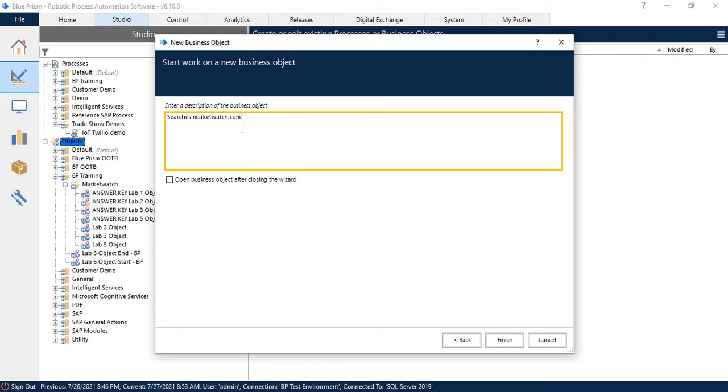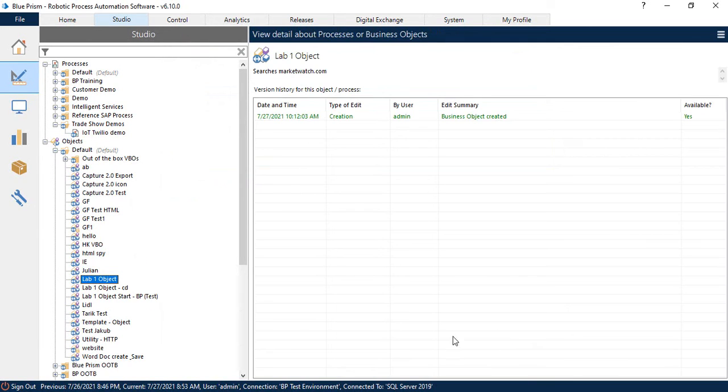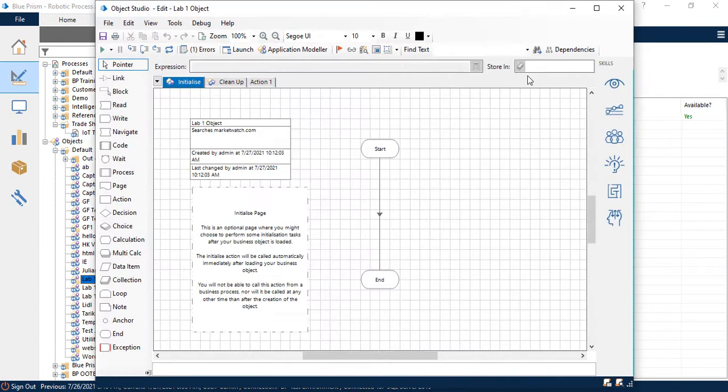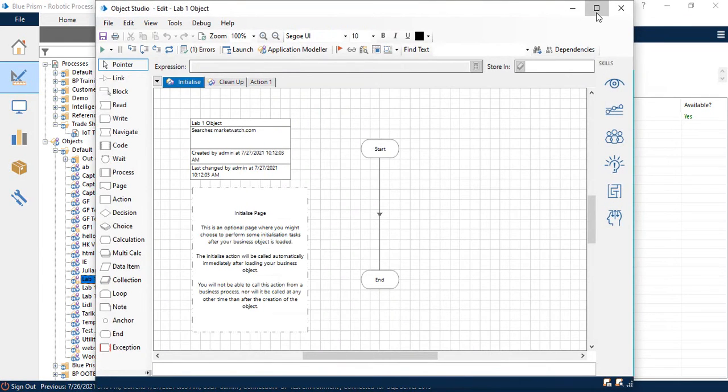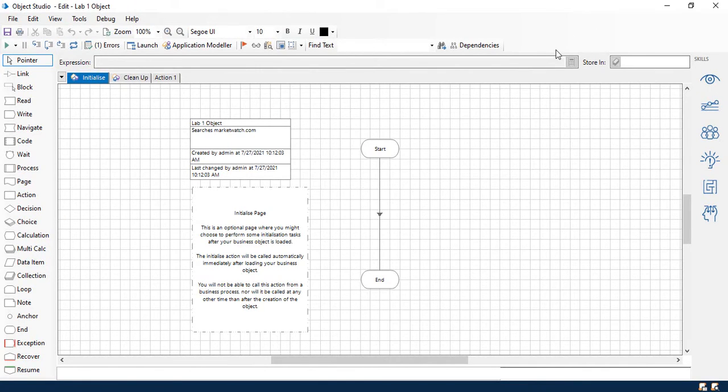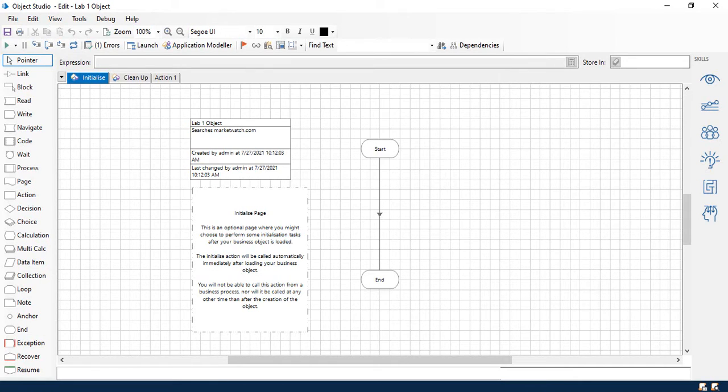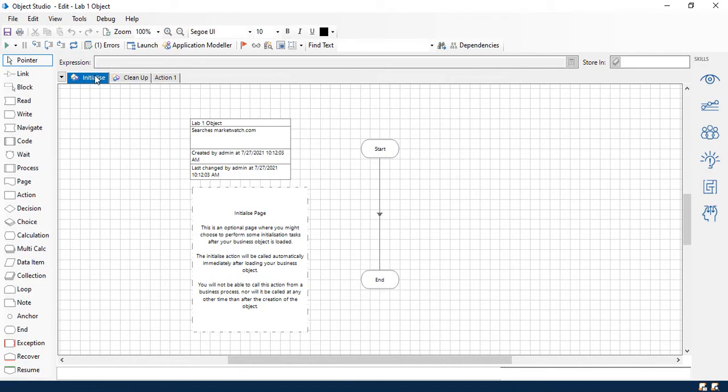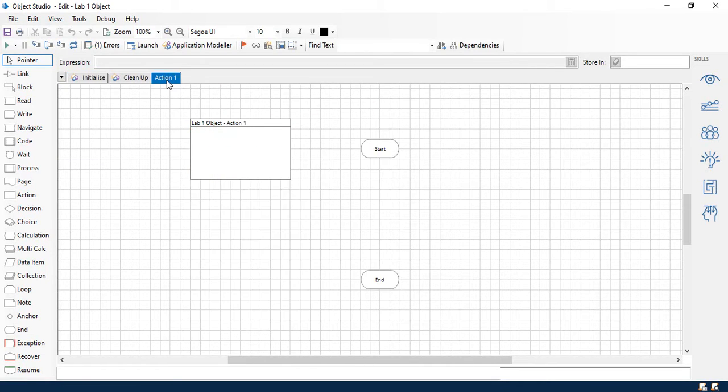Okay, so we'll do searches marketwatch.com and we'll click finish. And now it should right here highlight the actual object that you just created. That way you don't have to be searching around for it. Okay, so go ahead and maximize your object studio. This is our canvas right here in the middle of the screen. And what we're going to want to do is go to these pages tabs right here. You can see you've got initialize, cleanup, and action one.